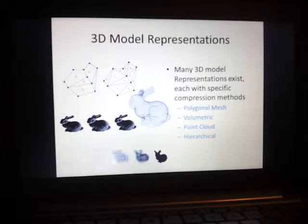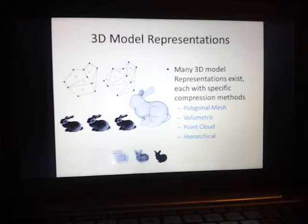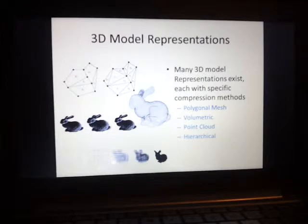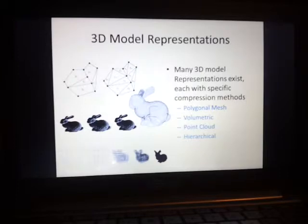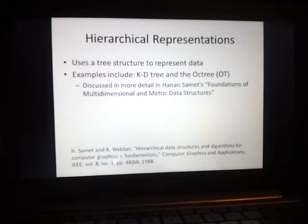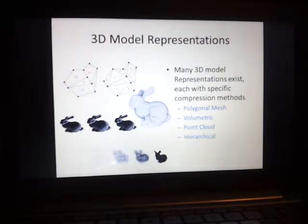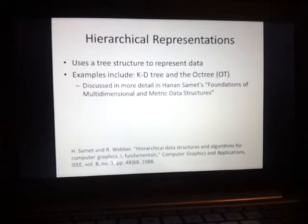Another type of structure is called the point cloud structure — basically a raw scan of the 3D environment, a sampling of the surface of the 3D model. You can think of it as the polygonal mesh representation without the polygons. The final representation is the hierarchical representation, which uses a tree to represent the data. Two examples of this are the KD tree and the Oct tree. The hierarchical representation is especially important for this presentation and research project.